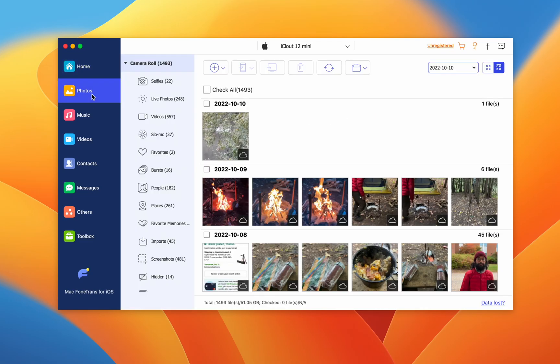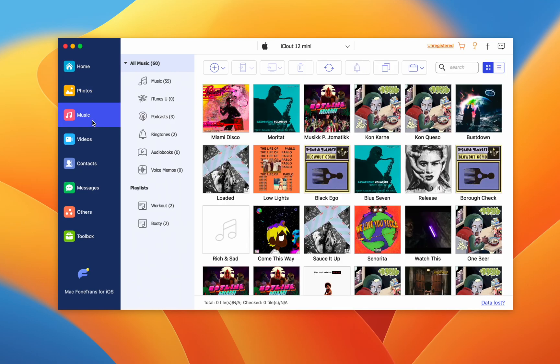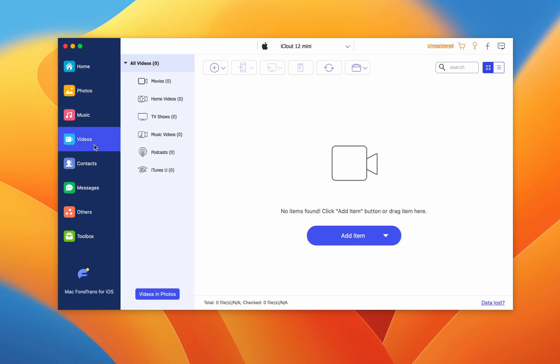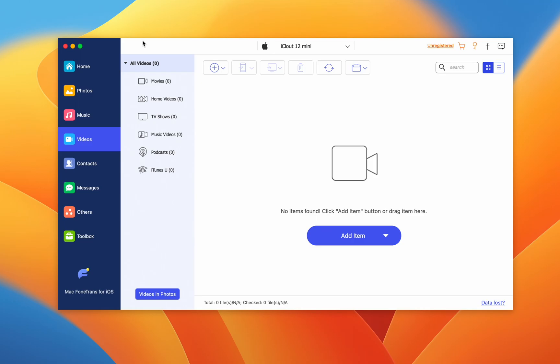We can move pictures, music, and videos. But we can already do that with AirDrop, so what does PhoneTrans offer?